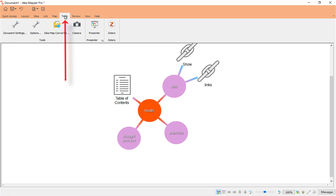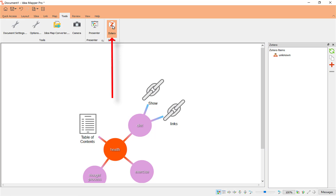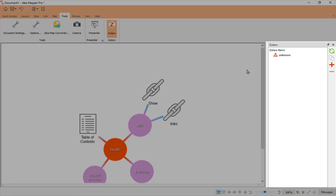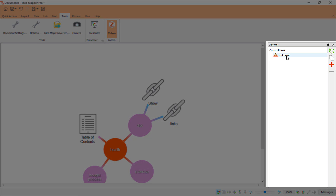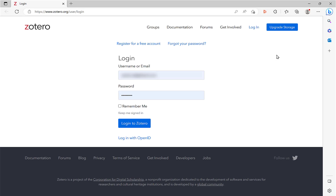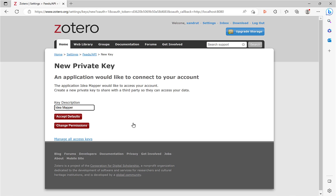Now let's look at Tools. I want to look at the Zotero option here. If you use a reference manager — there are loads out there like Mendeley, Endnote, Zotero, Cite Them Right, Cite This For Me online — this software integrates with Zotero. If you look at my YouTube channel it shows you how to set up Zotero. Once you set it up and create a free account, you can access your sources and bring them into Idea Mapper. Select the plus option, click Login, and it will pop up asking if an application would like to connect to your account — accept and let it work.